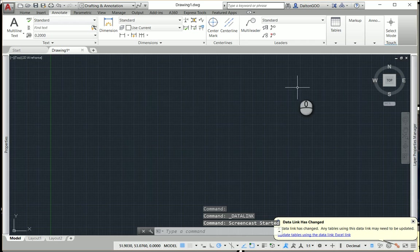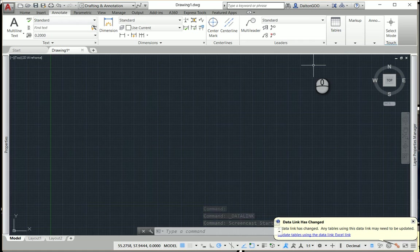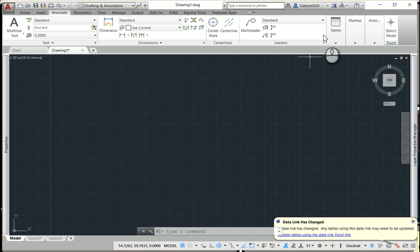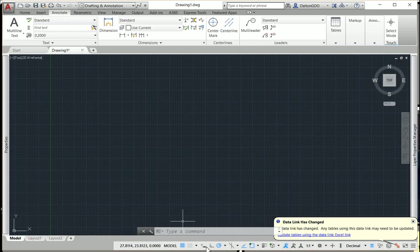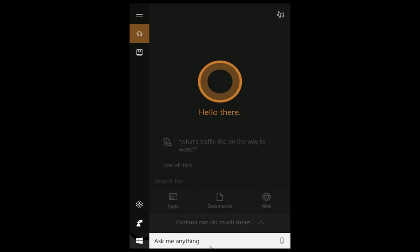Okay, today I just want to go over linking an Excel file. It's pretty simple. First, let's open up an Excel file.